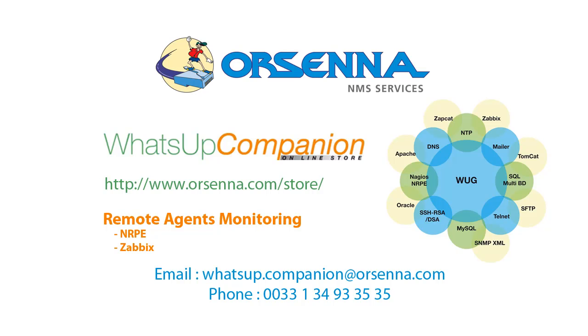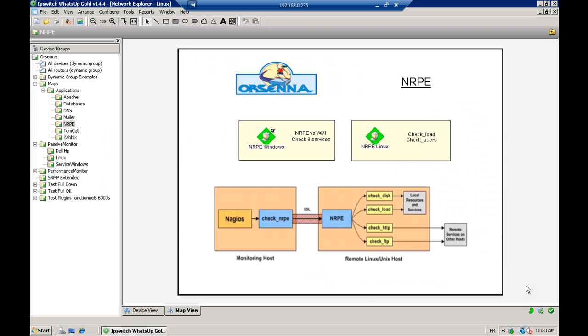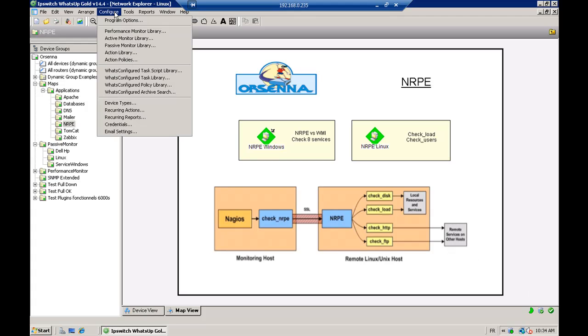As you know in WhatsApp Gold, you have a lot of active monitors already existing. With our WhatsApp Companion, you can now also monitor some remote agents like NRPE and Zabbix.